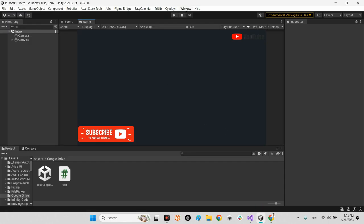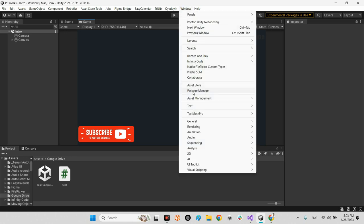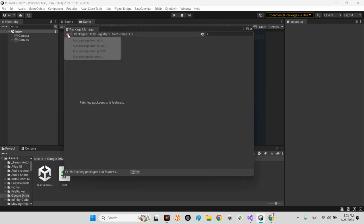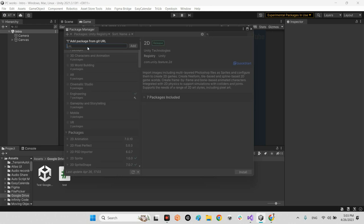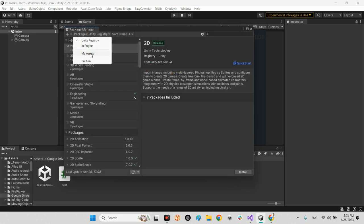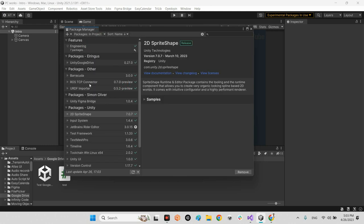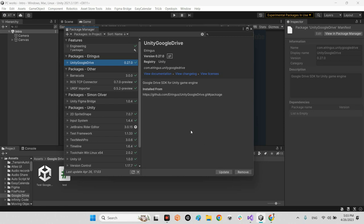Come back to your Unity editor. I already downloaded this. Inside the Package Manager, click the plus button, choose 'Add package from Git URL', and paste that link, then press Add. You will see Unity Google Drive download and install in Unity, and you can see the same result.